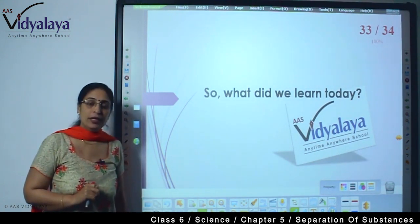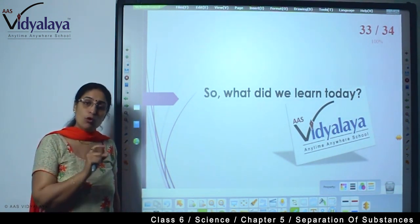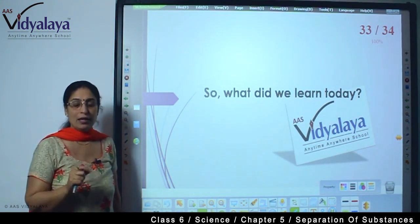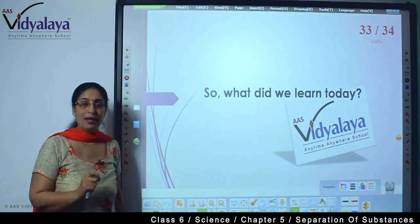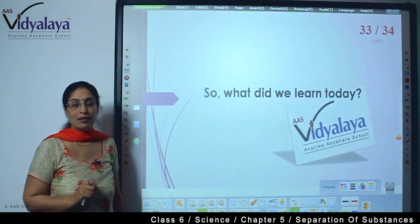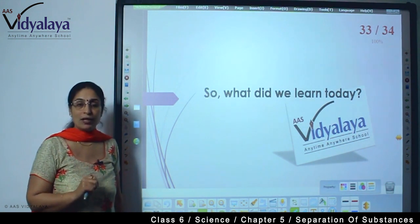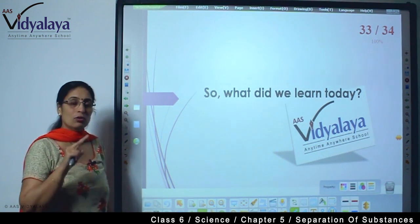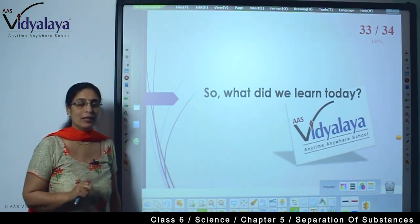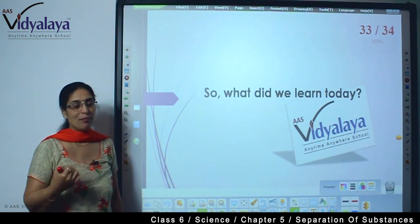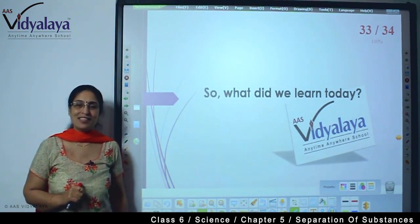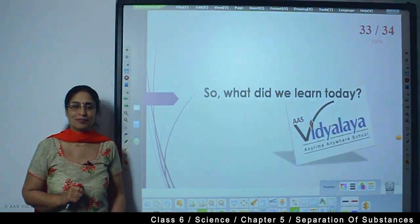So what did we learn today? We learned two more processes of separation - sieving and winnowing. In the next session I will take up the remaining processes from the list. Till then, have a nice time. Bye bye, thank you.